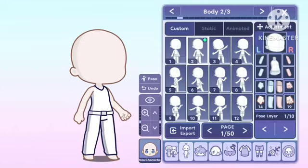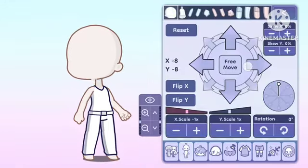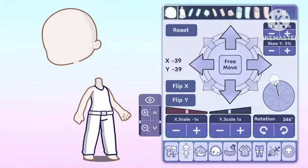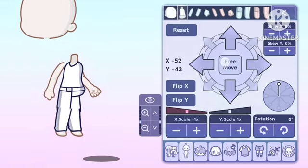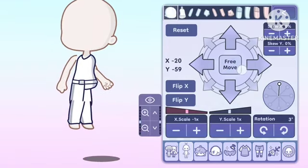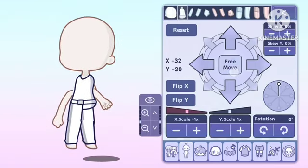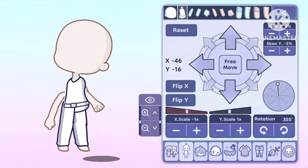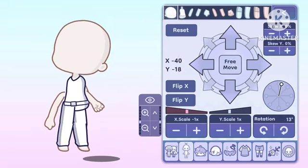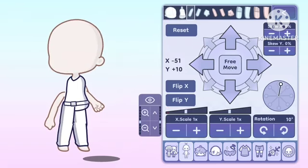Hey everyone, it's Starmie here with another video to help you guys out. A lot of you guys have been struggling with creating custom poses. Let me give you some tips and tricks to make the process more efficient.